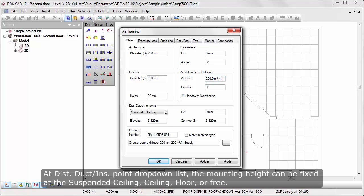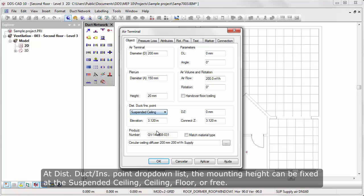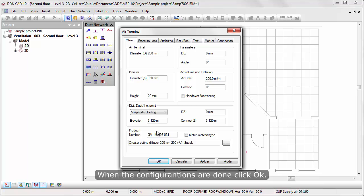At the duct drop-down list, the mounting height can be fixed at the suspended ceiling, ceiling, floor or free. When the configurations are done, click OK.